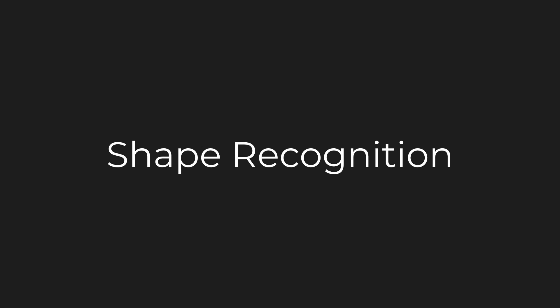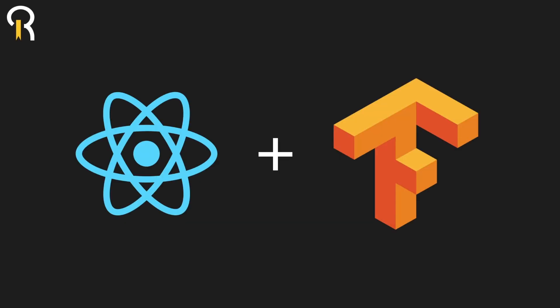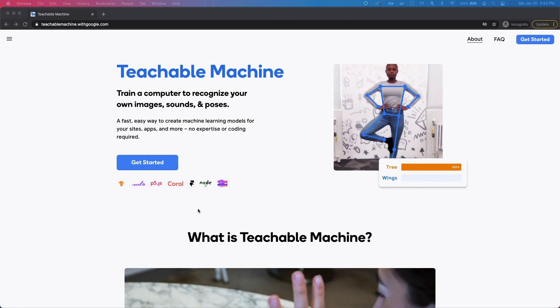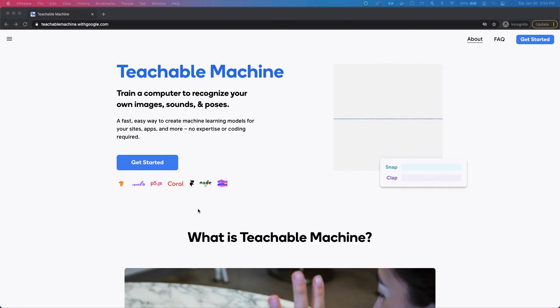Hello everyone and welcome to today's video where we're going to be creating a mobile app that is able to recognize shapes. For today's project we're going to be using React Native, which is a cross-platform mobile app development framework, and for machine learning we're going to be using TensorFlow. To train the machine learning model we're going to use Google's Teachable Machine software.